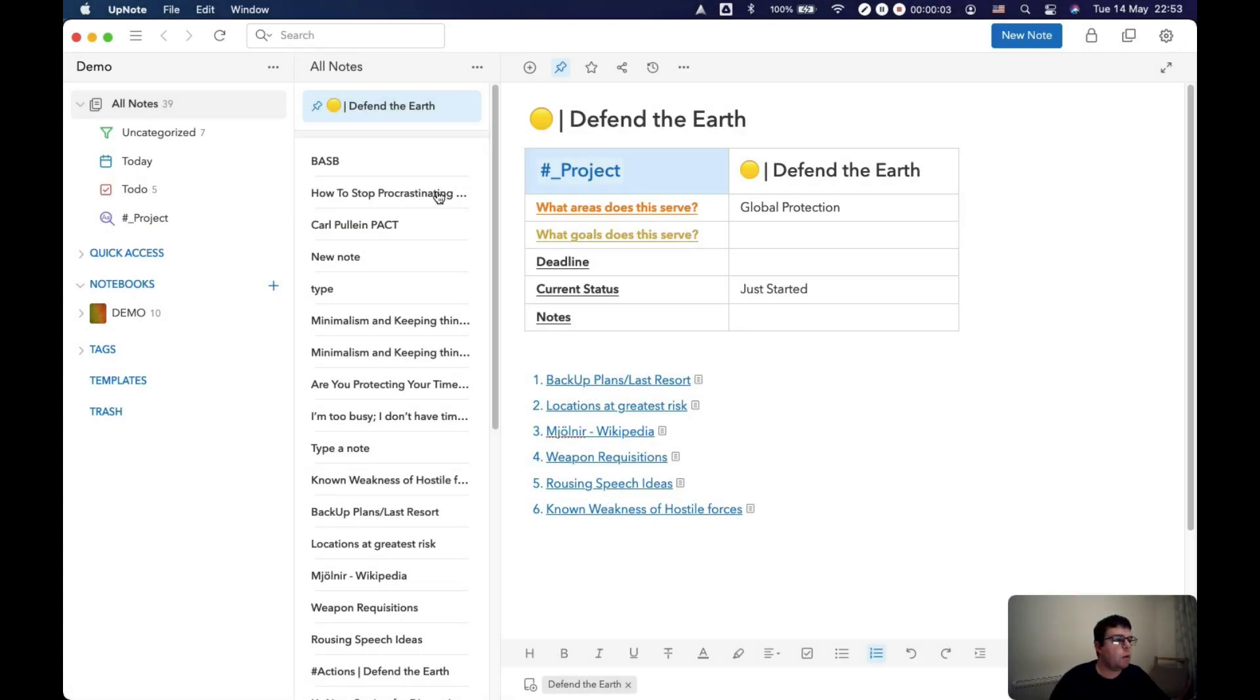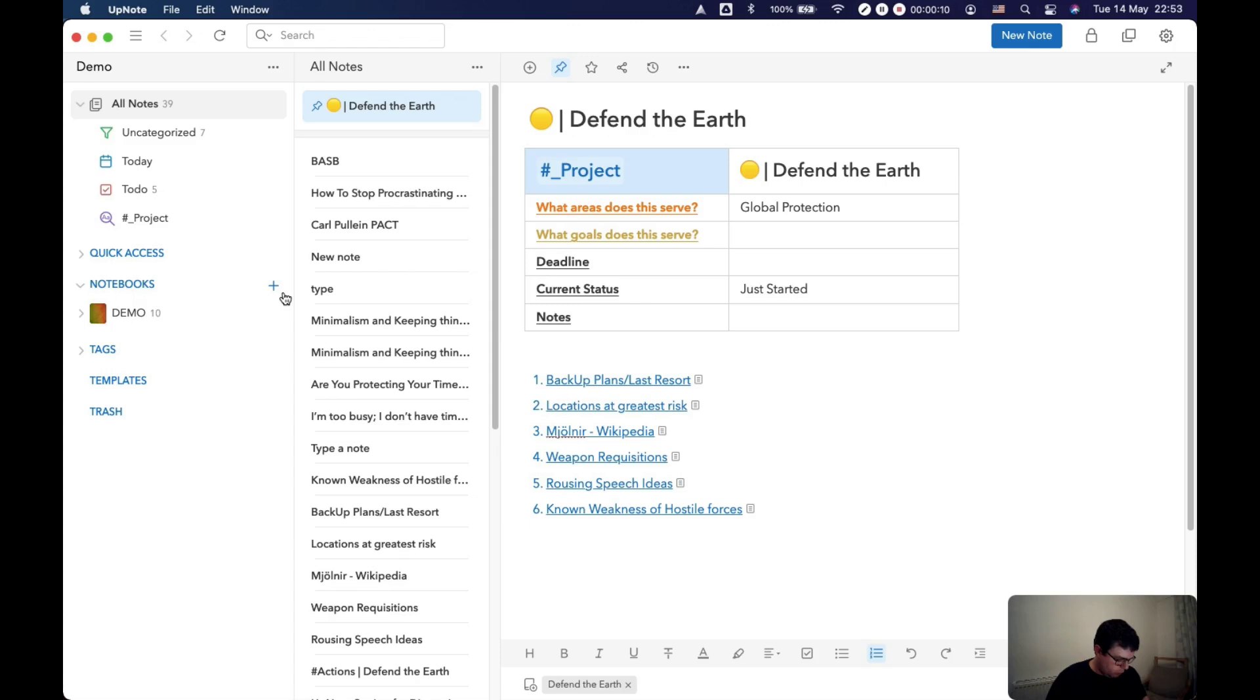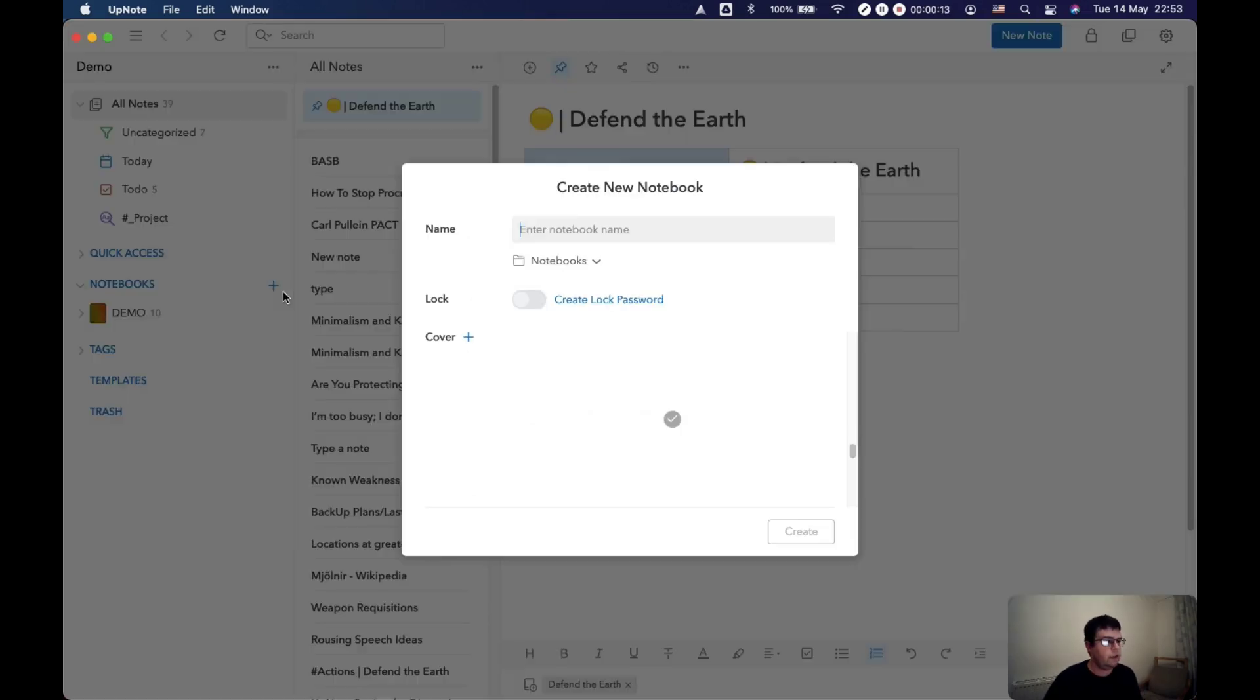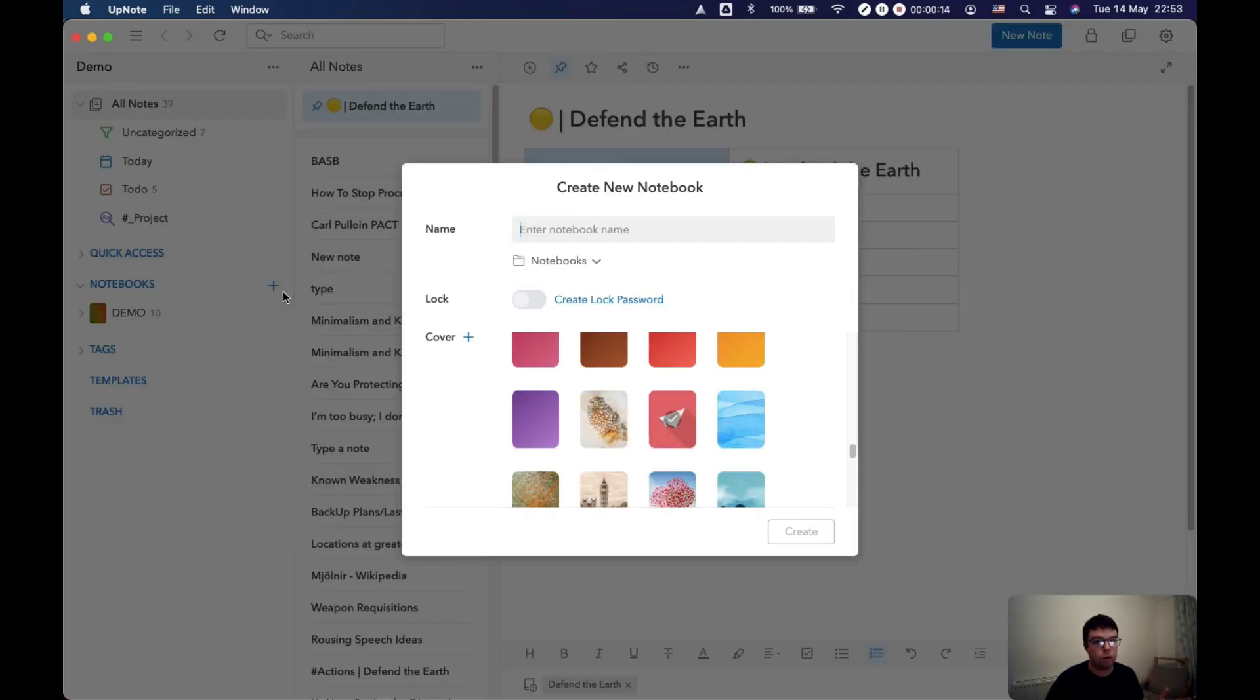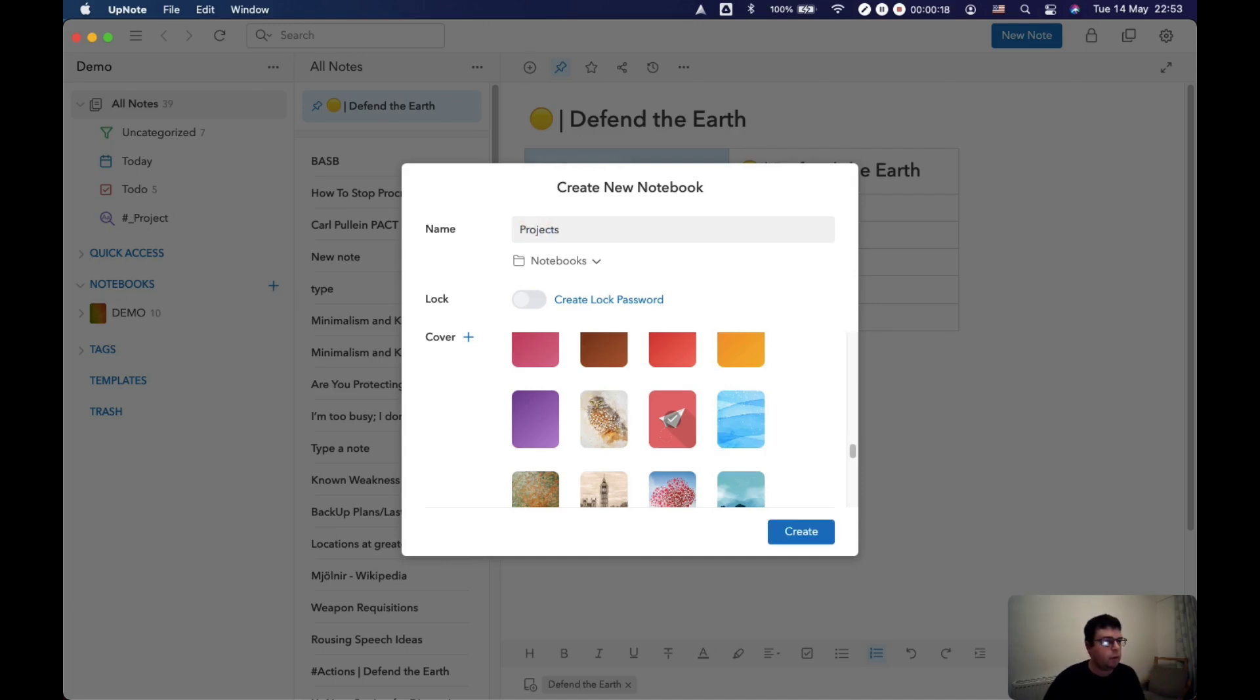So here we are in UpNote and we're just going to create the notebooks to set them up. You do that just by clicking new notebook. You can also use Command Shift N which will create a new notebook. And let's just go for the first one, projects.